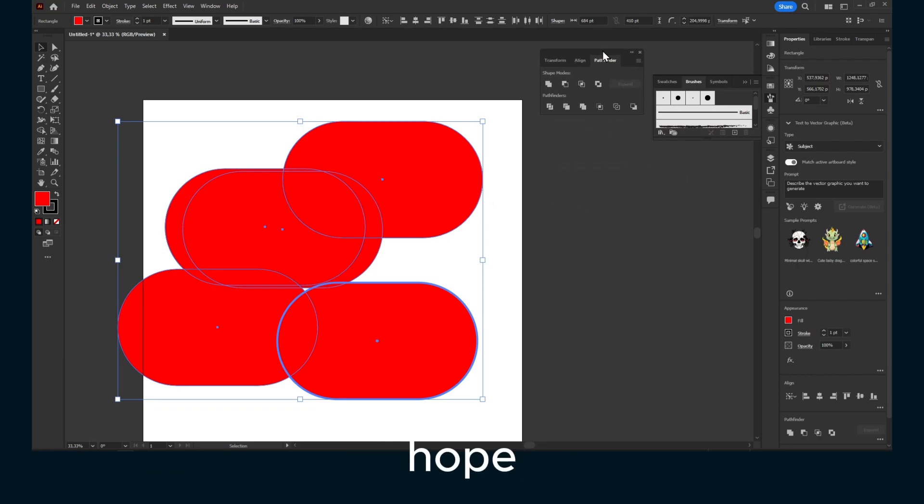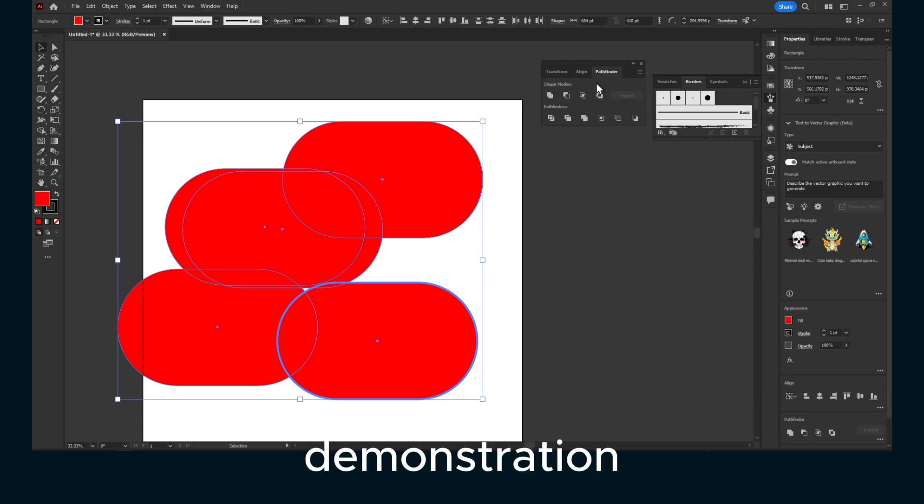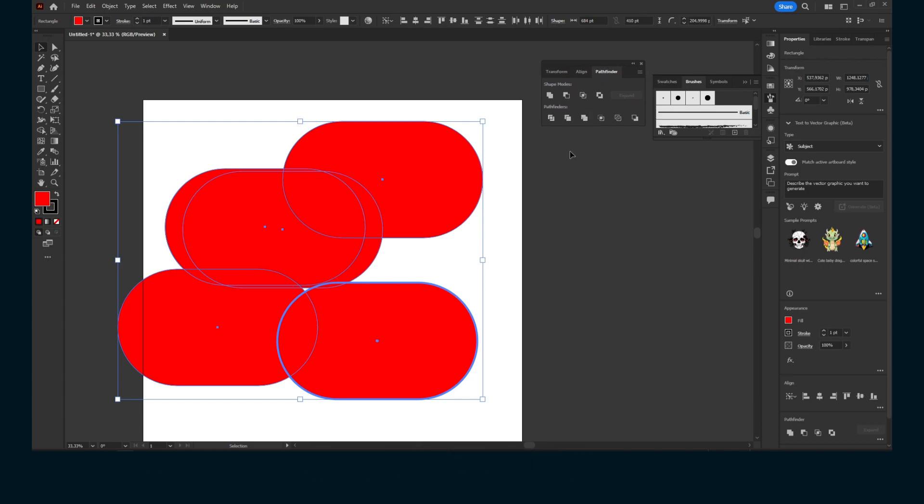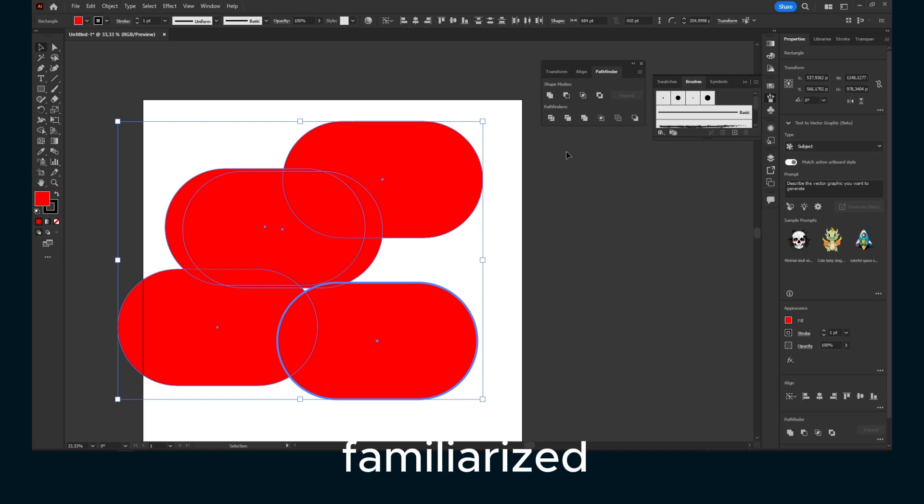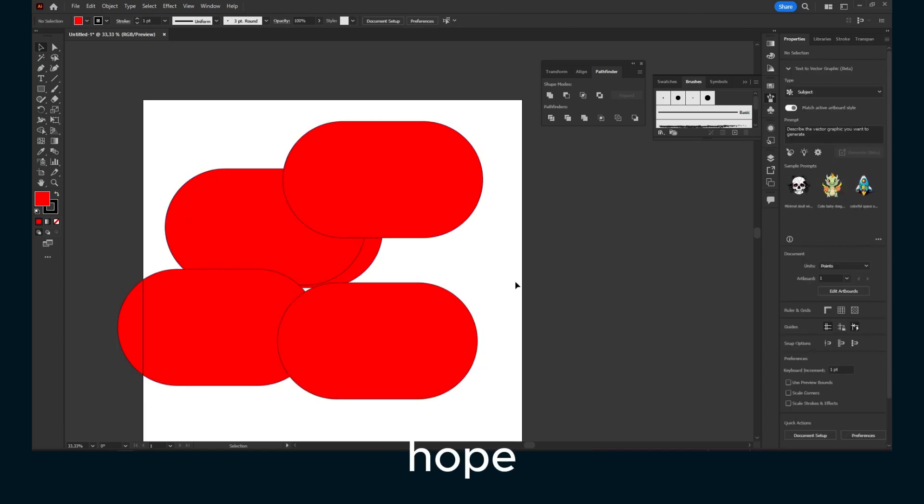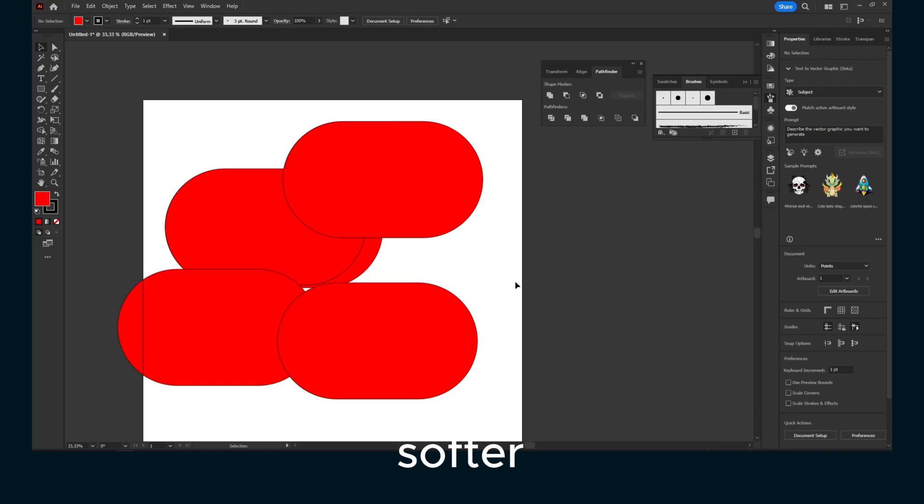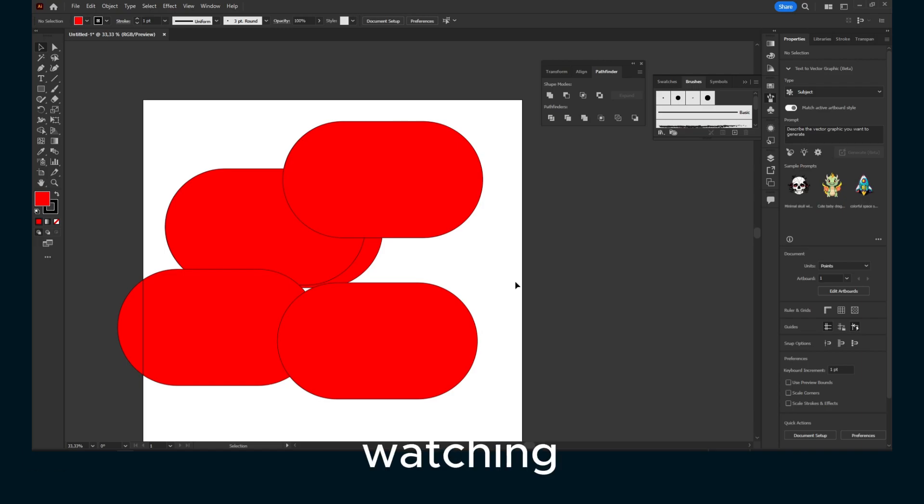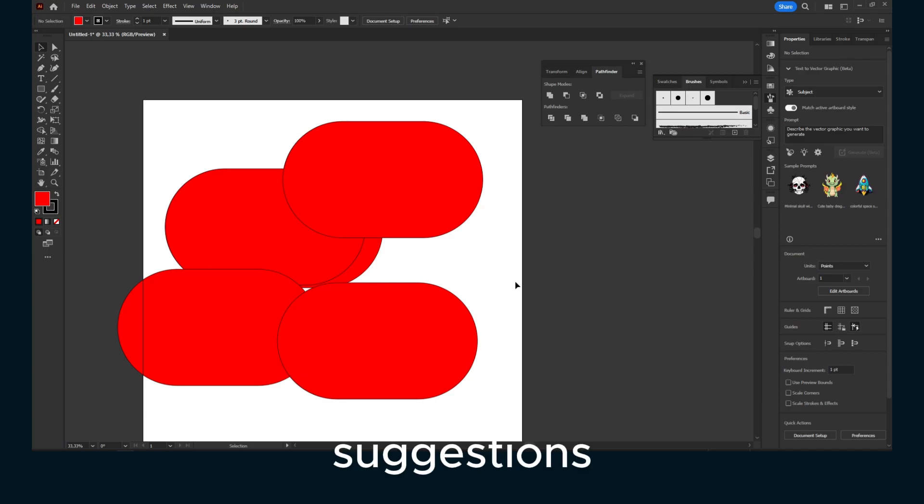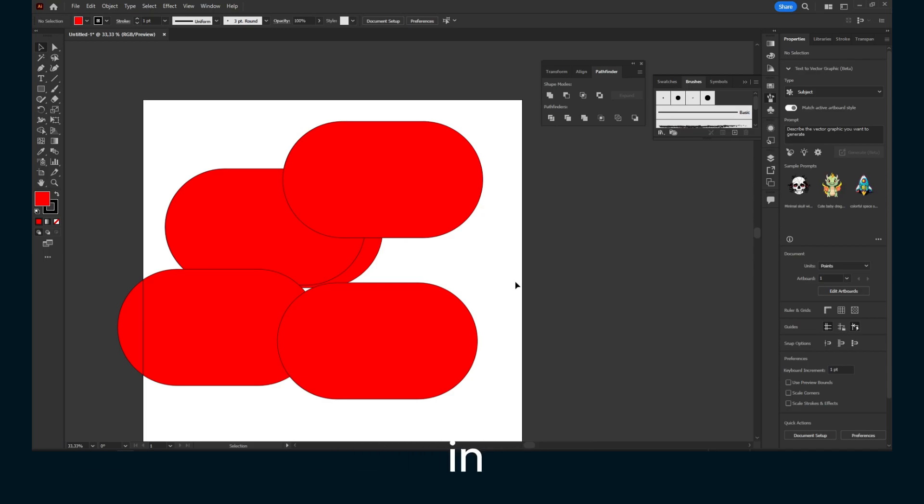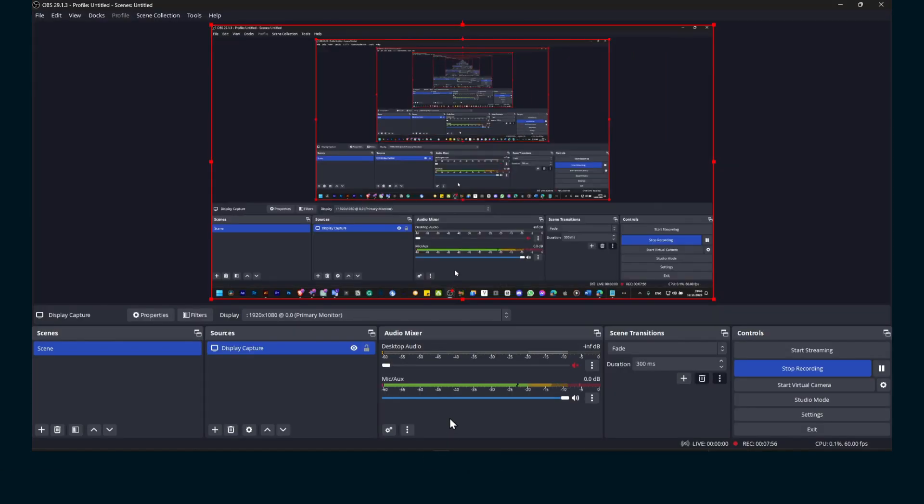Now I hope you found this demonstration helpful. I hope you're more familiar with this software. Thank you guys so much for watching. If you have any suggestions for the next Adobe Illustrator tutorial, let me know in the comments section. I will see you in the next video. Take care.